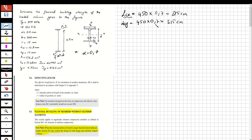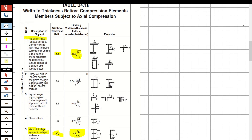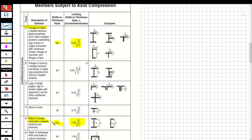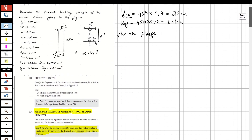Now let's determine the slenderness of this section for the flange and web. First, I'll calculate slenderness for the flange. I'm going to check the table — for the flange of an overall I-shape section, I'll use this row. For the webs of doubly symmetric I-shape sections and channels, I'll use the other row.